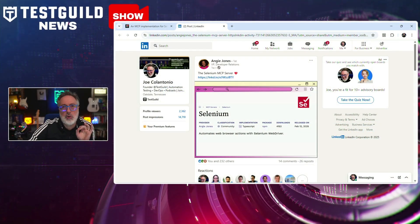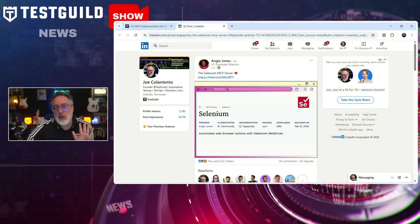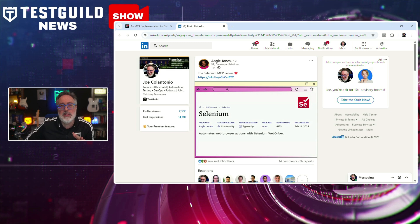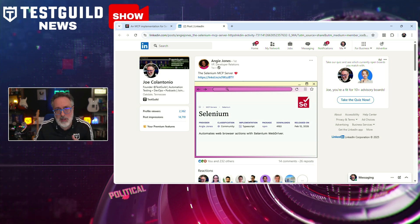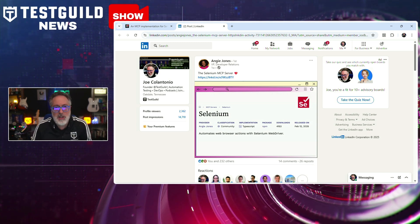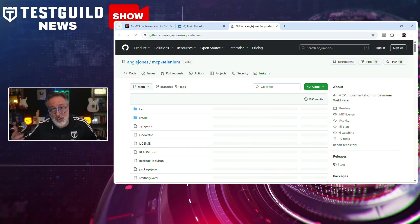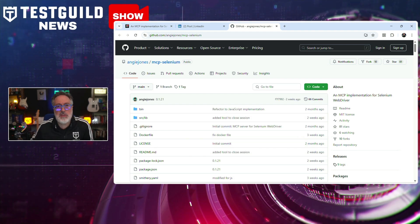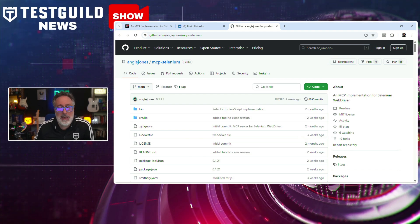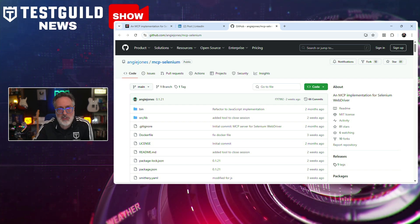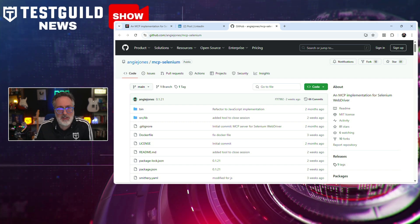The first article comes via Angie Jones. She posted how she created and released a Selenium MCP server, which is a new implementation that enables browser automation through the model context protocol for Selenium WebDriver. We've seen all the hype around Playwright, so now not to be outdone, Angie Jones posts this on GitHub.